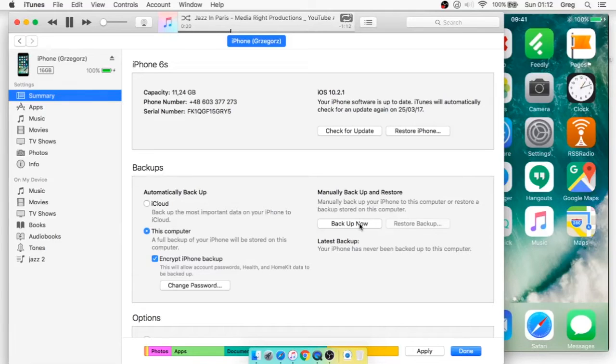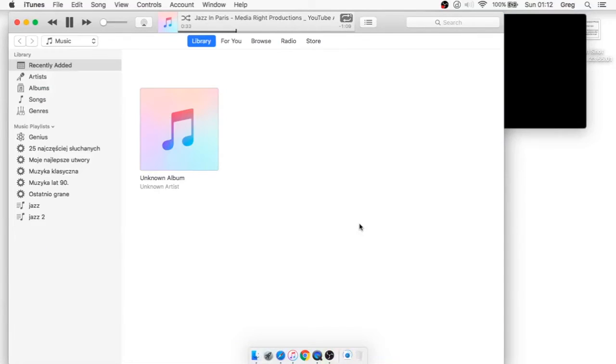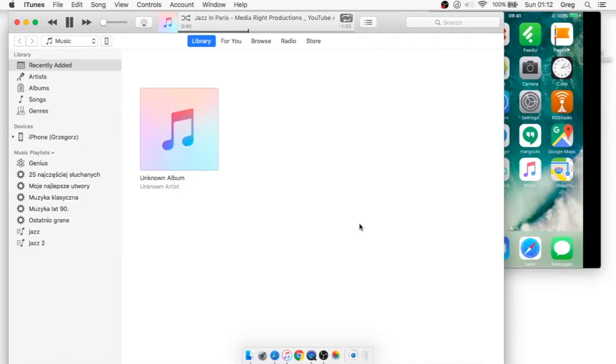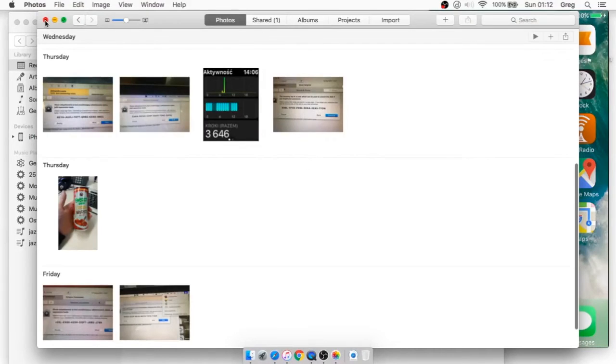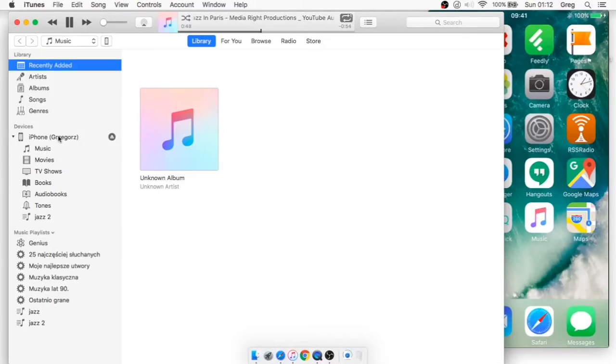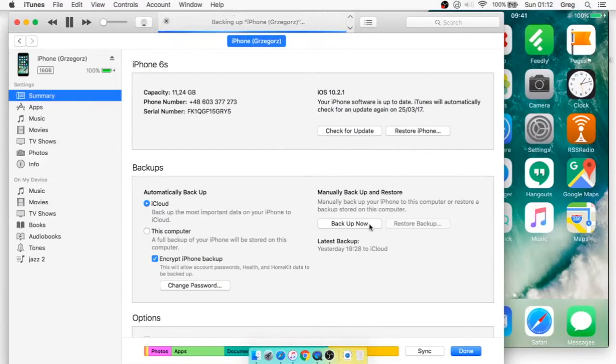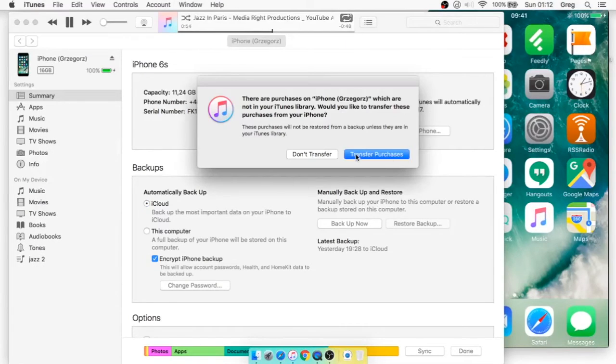Okay so we've got another problem with backup so we will disconnect the phone from the computer and reconnect the cable. Just let's wait. Okay it's reconnected. Let's go here and backup it again.